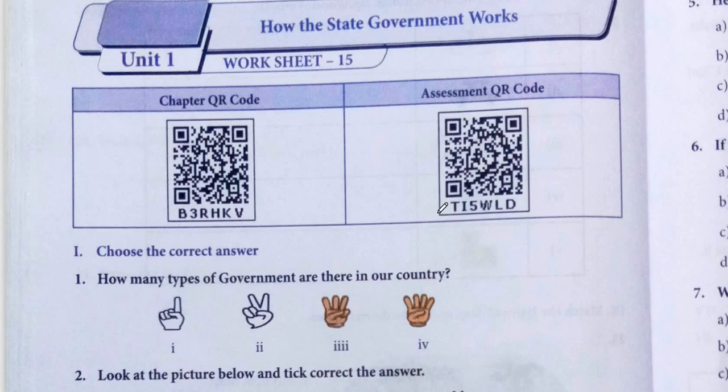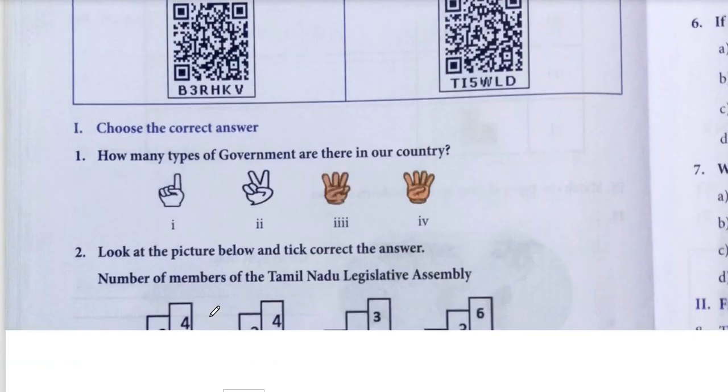Hello friends. In this video we will talk about Worksheet 15, How the State Government Works, and Worksheet 16. We will talk about both worksheets in this video.